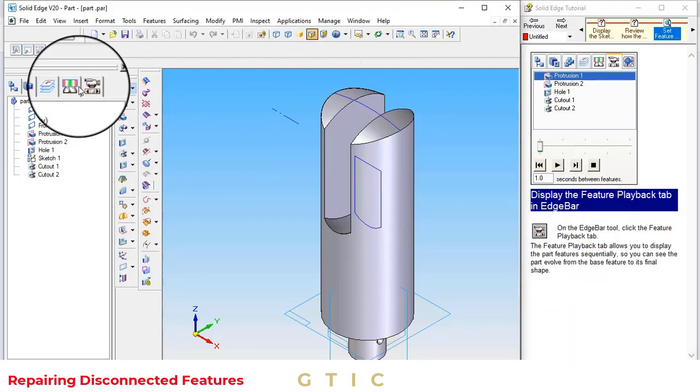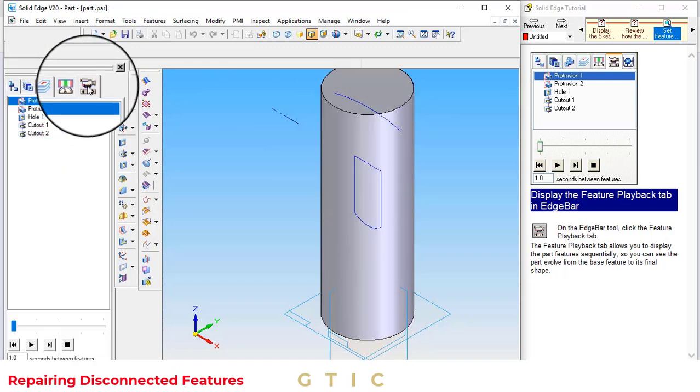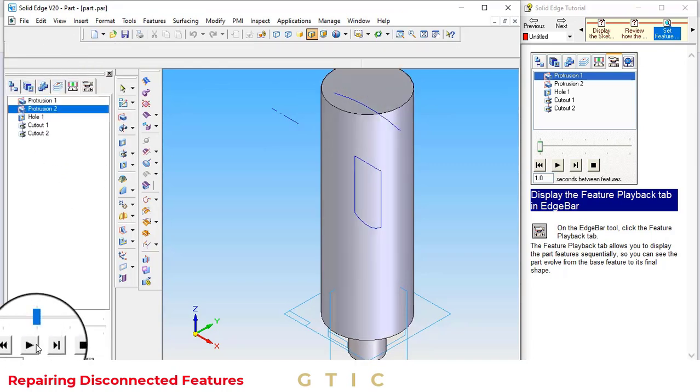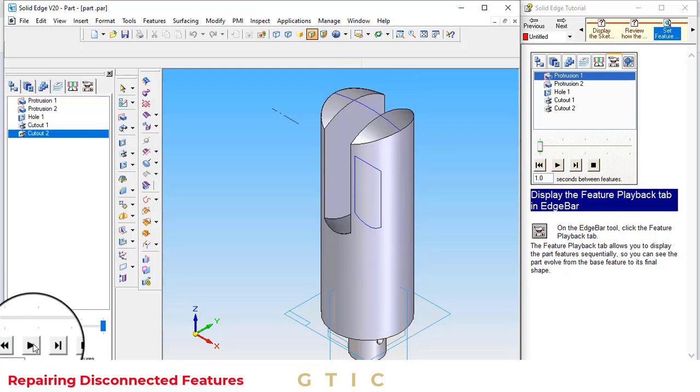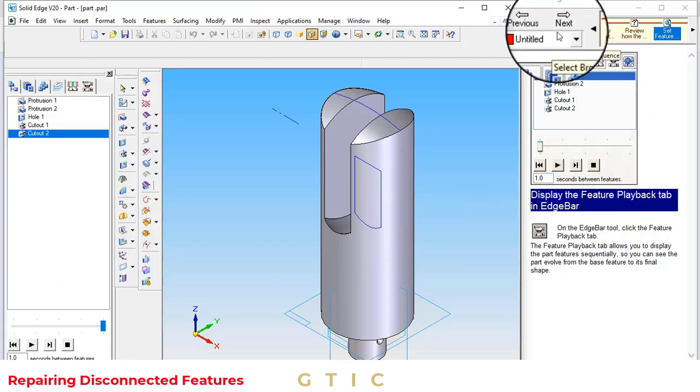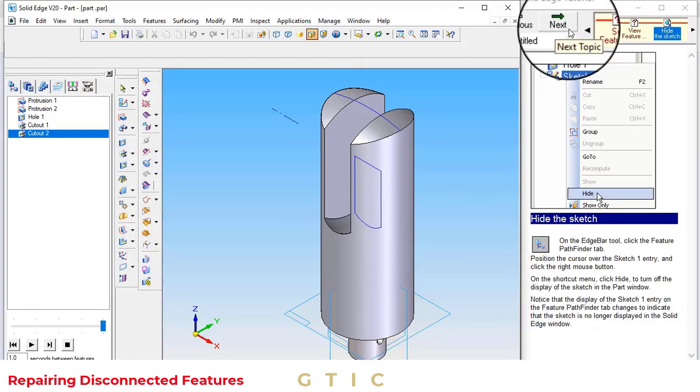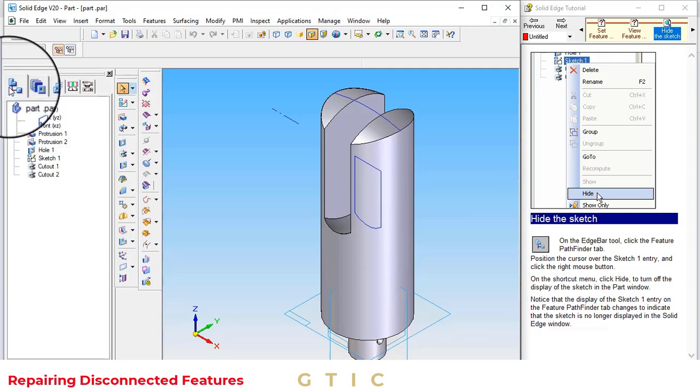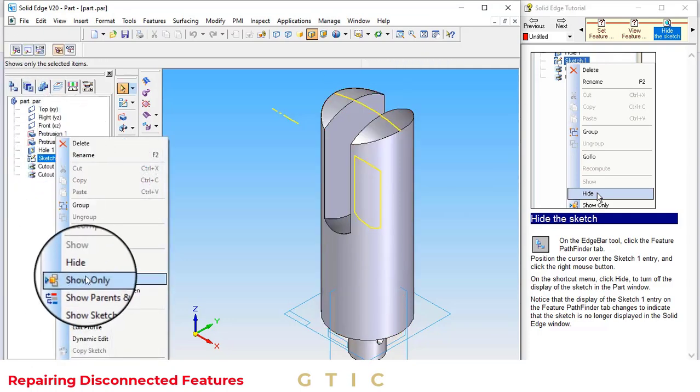By clicking on the feature playback button, we will see how the part has been created. First of all, this cutout and then this cutout. By clicking on next, we will hide this sketch one.